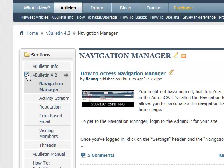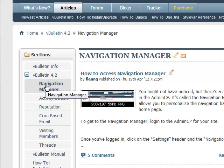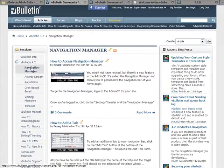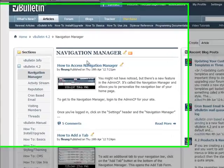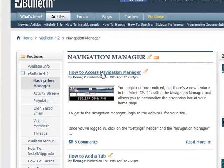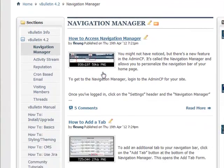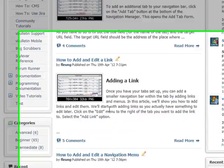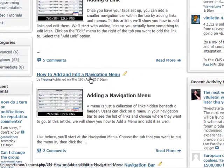You can click to expand that and then click on Navigation Manager. Within our articles, there's quite a few up, including basic information on how to access the Navigation Manager, how to add a tab, edit a link, how to add and edit a navigation menu item, and more.